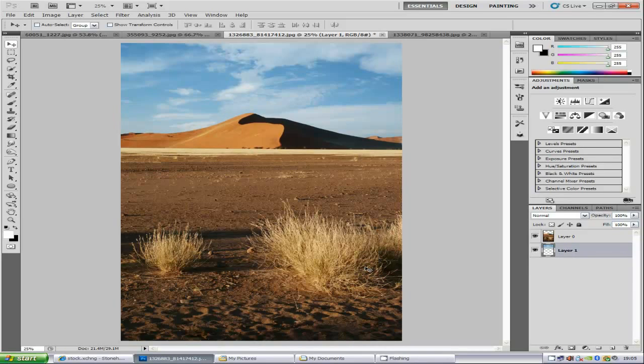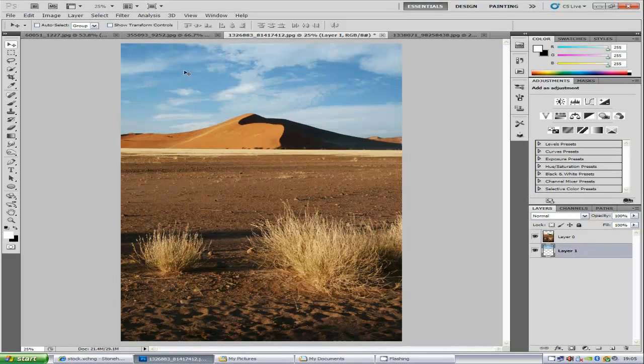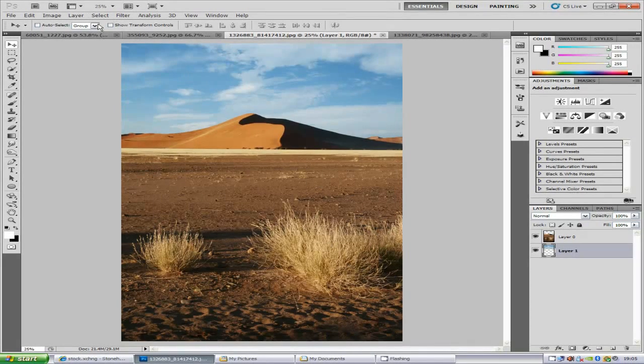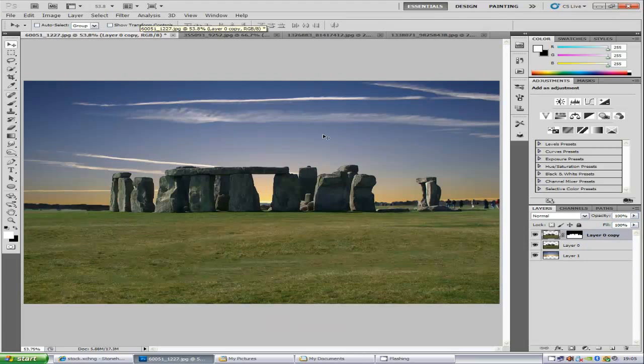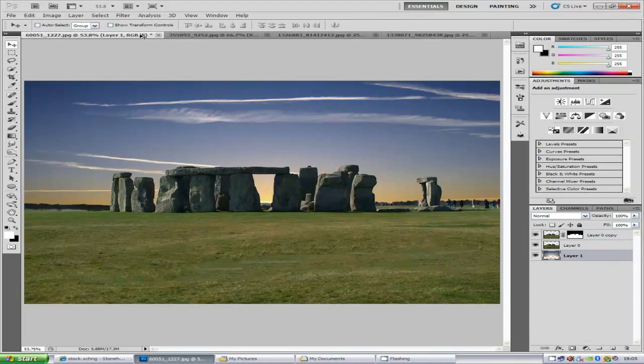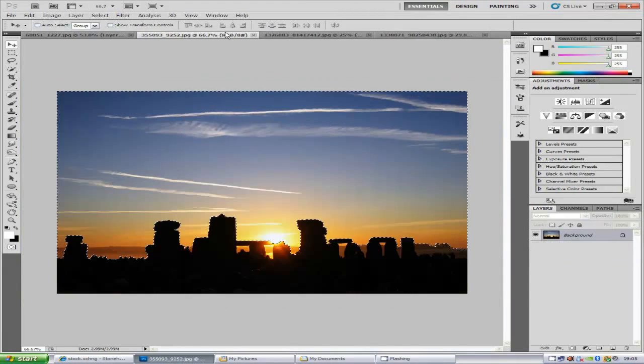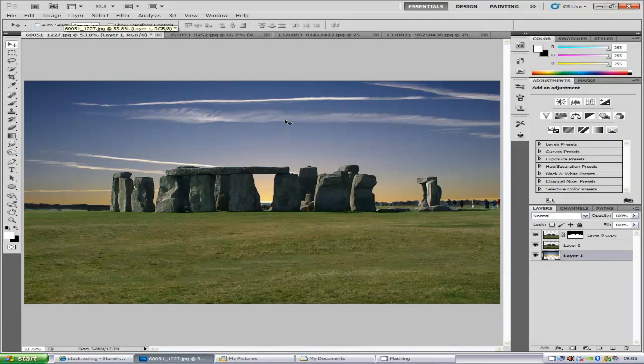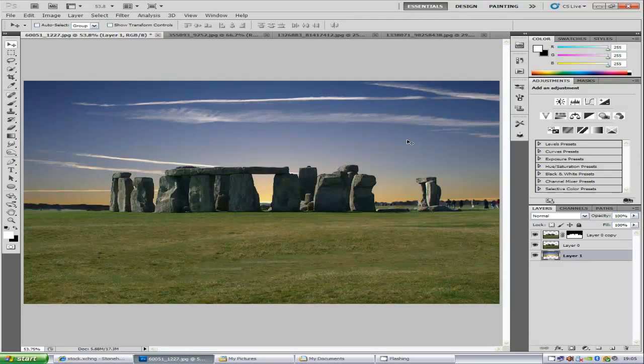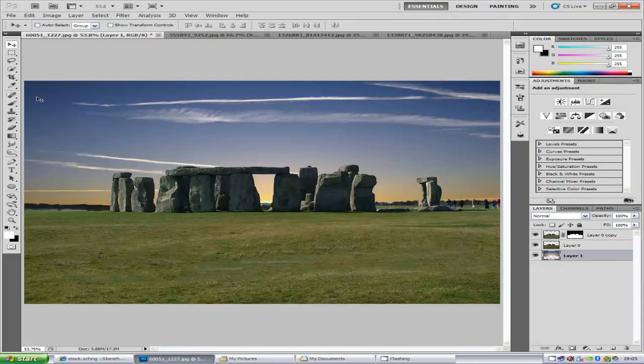Now if you have another image like say this one, now this one I took the sky out of this image like so. Now if you have something like this, when you make a quick selection, you want to make sure that you go in between all the little grooves like so, like that.